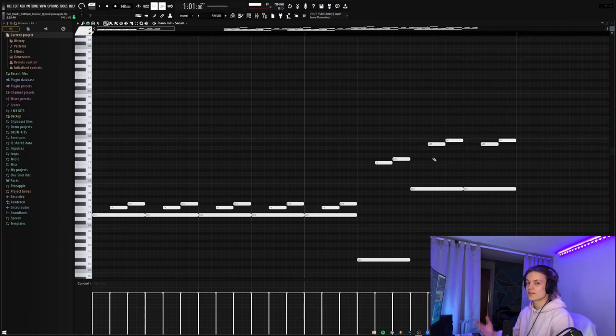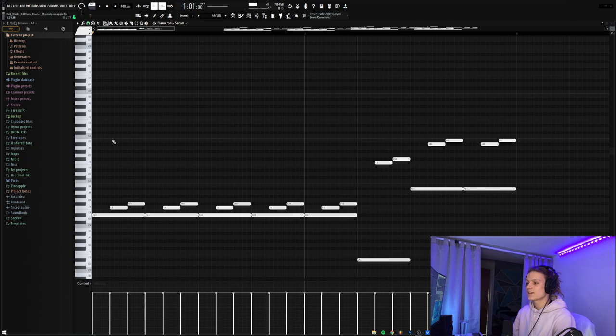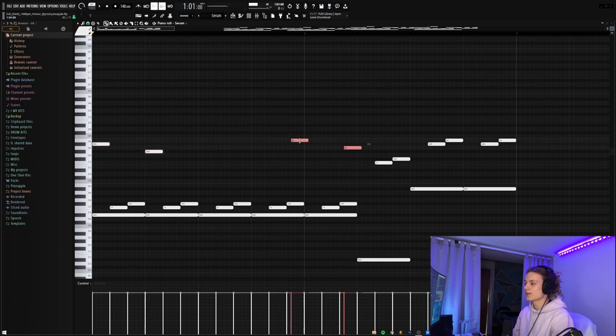So it just adds a little flourish to the end of the melody and overall makes it a little bit more interesting. Then for the last thing I did in the melody, I just added two top notes being A sharp and G, put them there, and then duplicated them over again to the same spot.